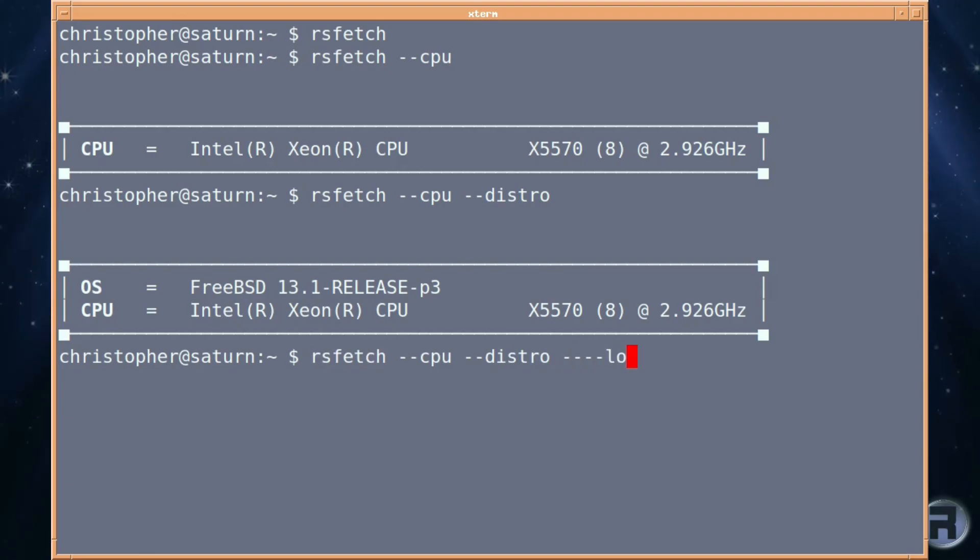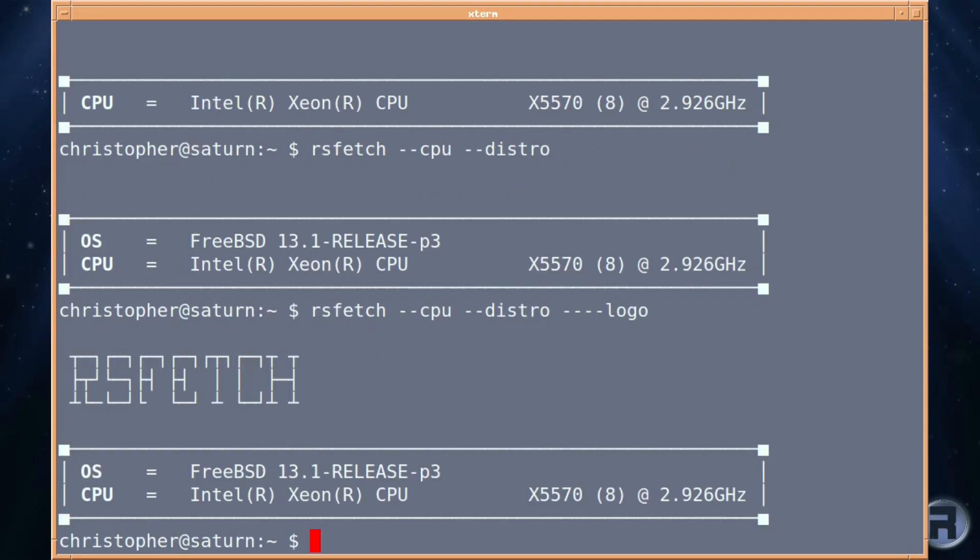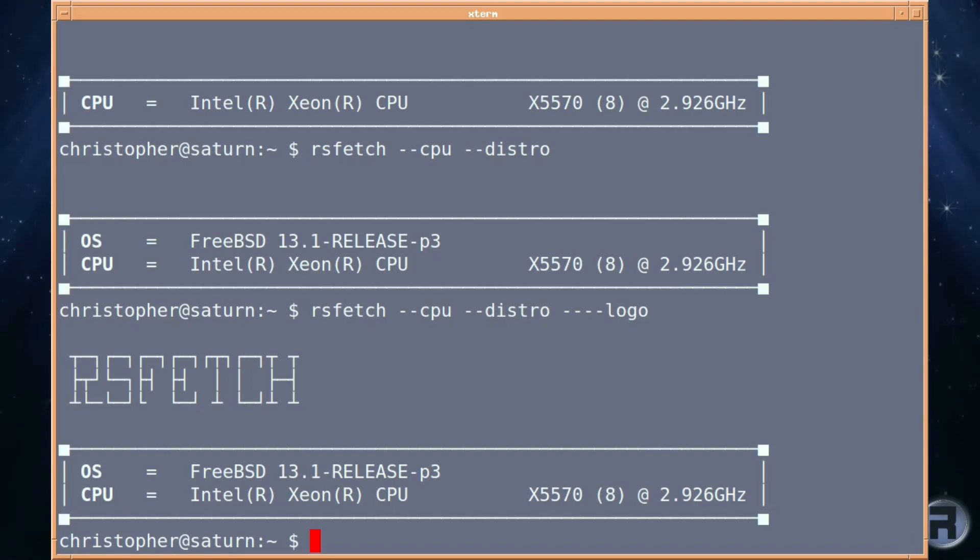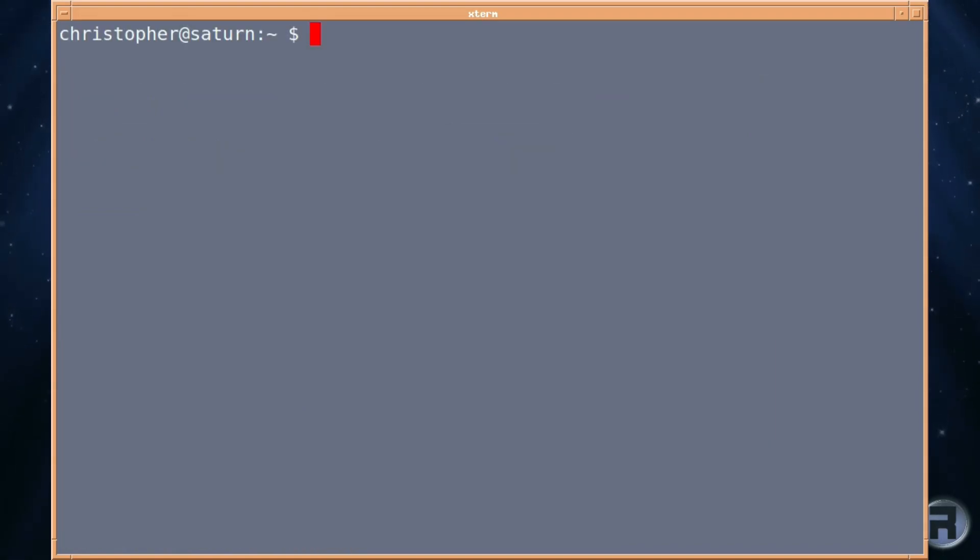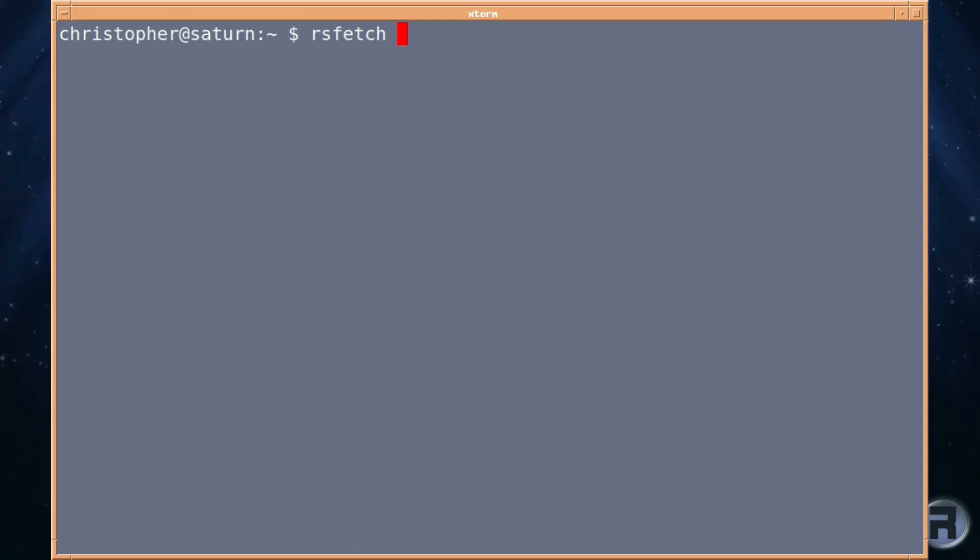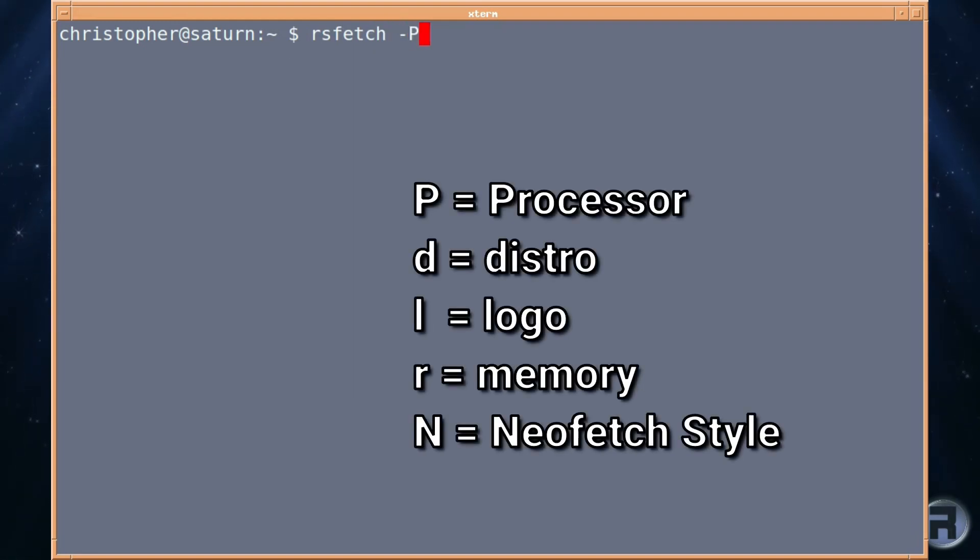And if you put logo, double hyphen logo, it will put the RSFetch logo above the box. So it's all very nice. Let's clear the screen on that. If you put RSFetch, and we'll just use the shortened versions, like P for processor, distro, logo, memory, and NeoFetch style,